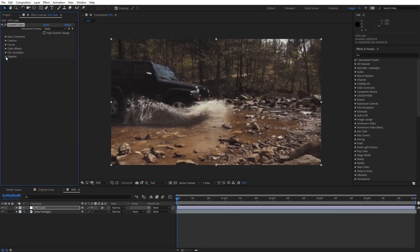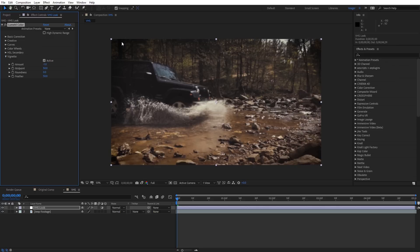Let's toggle down the Vignette. For the amount I like to type in negative one — you can see it gives us a heavy vignette around the outside. If we crop in for the classic 4x3 VHS look you won't really see that darkening too much on the edges, but it will accent it nicely. Now we can go ahead and close up the Vignette.